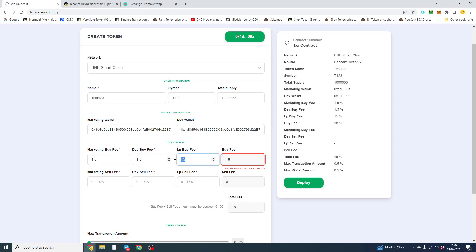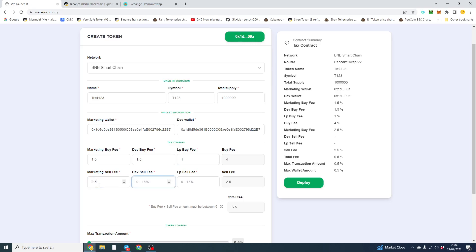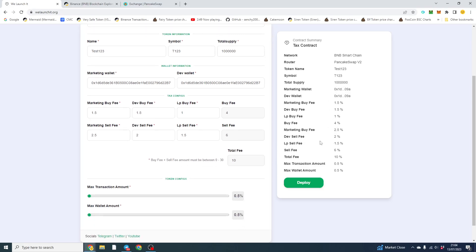So we'll go back and we'll just put 1 for this. And again, for the sell, we want the sell slightly higher. So I'll do 2.5 and we'll do 2 and 1.5. So it's random, but we've got 4 and 6 and our total tax. Here it communicates everything to you and tells you exactly. So just double check this before you actually deploy.